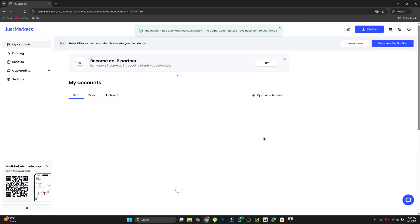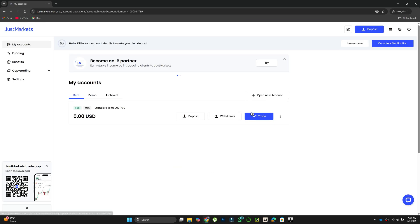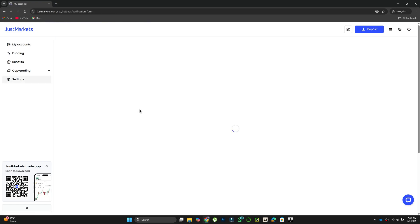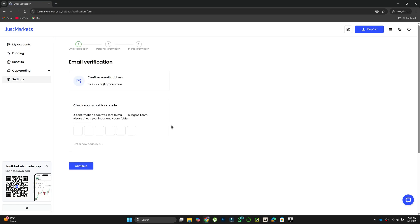Click on the Complete Verification button present on the top right corner of the screen. Next, click on Get Started Now.